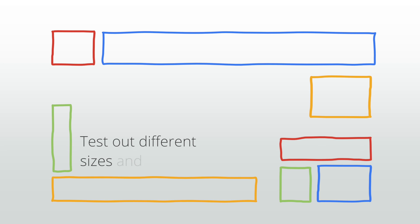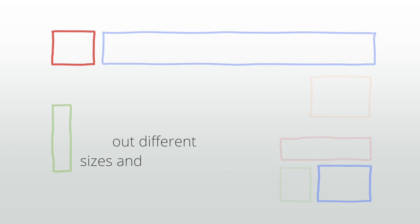Once you've got a handle on the top performing ad sizes, it's a great idea to test out different sizes and placements in order to see what works best. For information on how to perform an A-B test, check out our lesson on AdSense experiments.